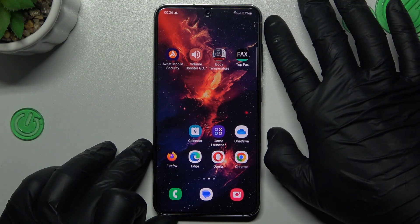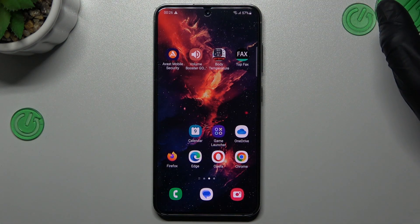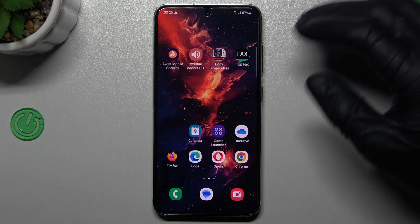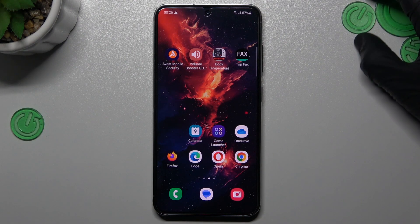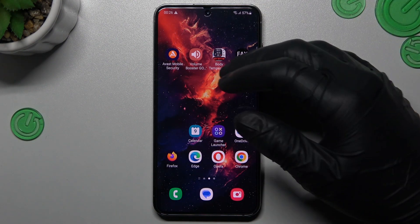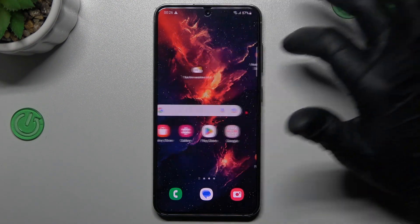Hello guys, I'm the Akura channel. Today I will show you how you can remove notification virus like Tabula or other things like that from the Samsung Galaxy S23.